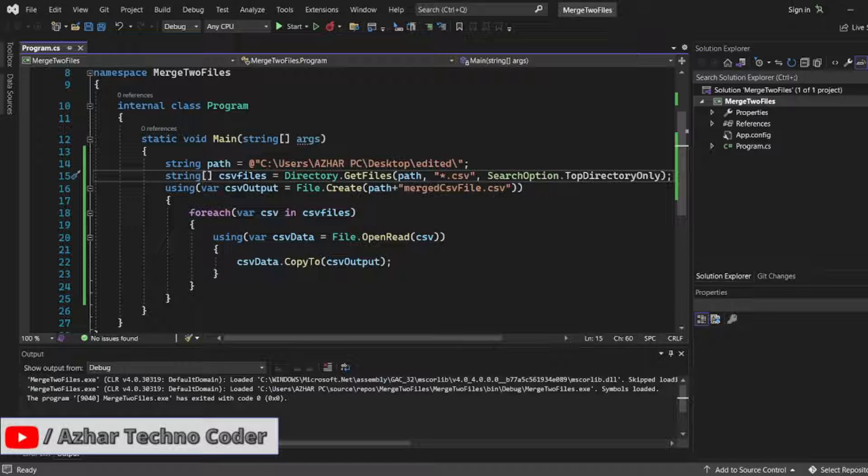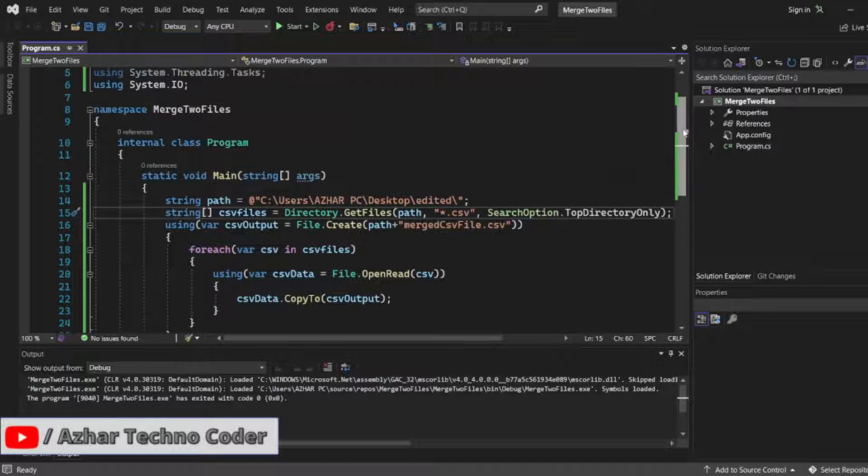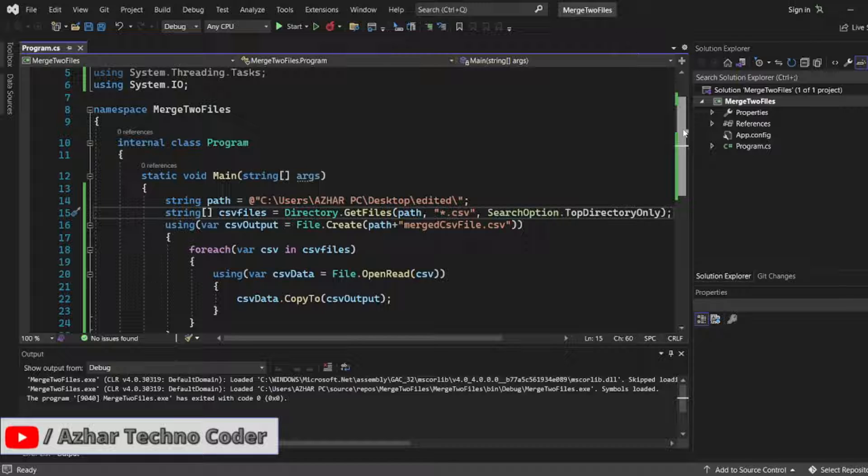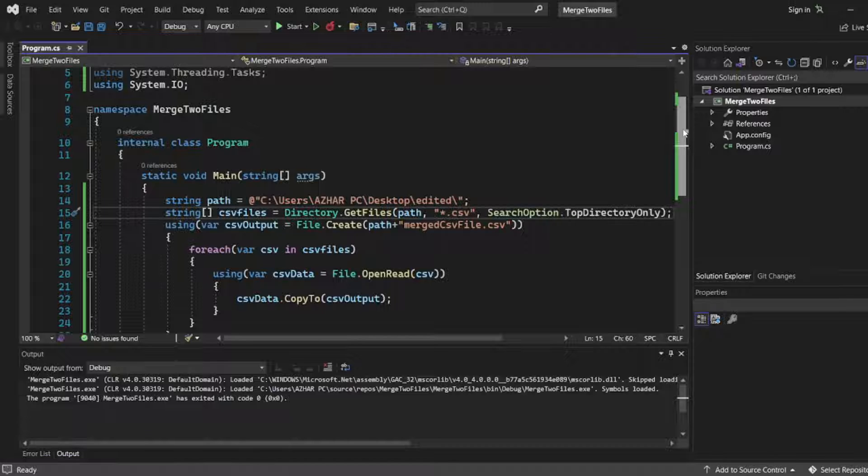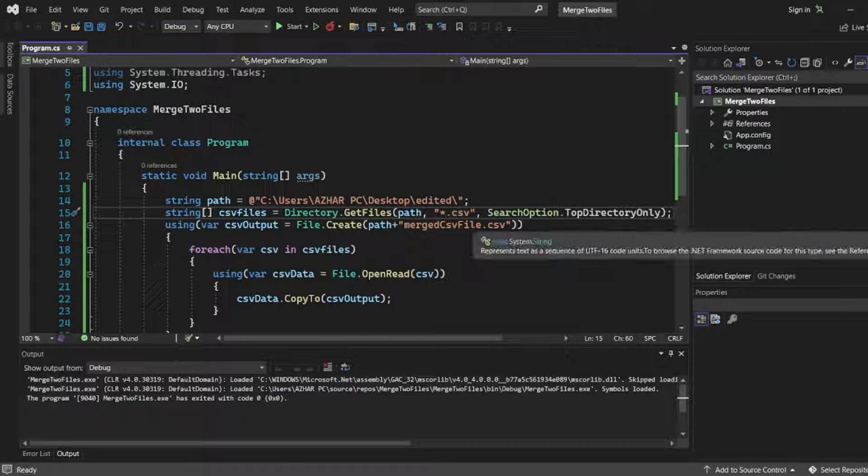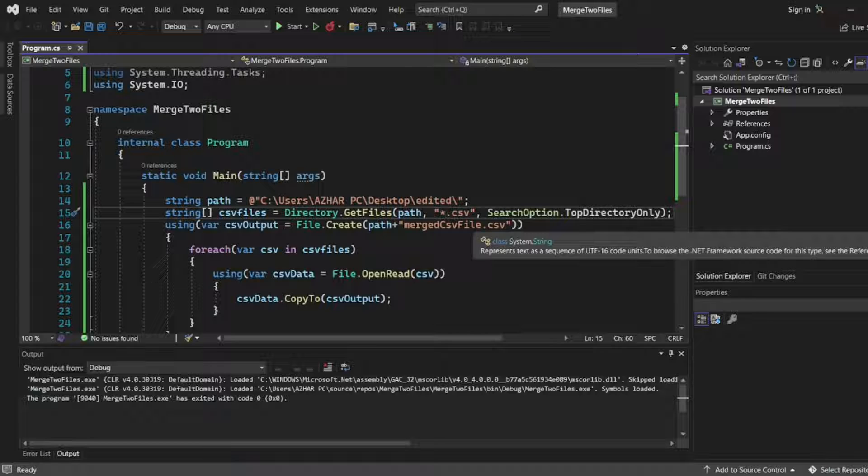In this video we're going to discuss how to merge two txt files. In the previous video, we saw how to merge csv files. Now we're going to see how to merge txt files.